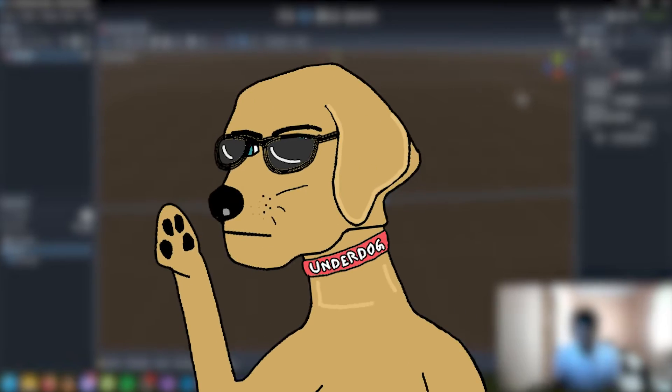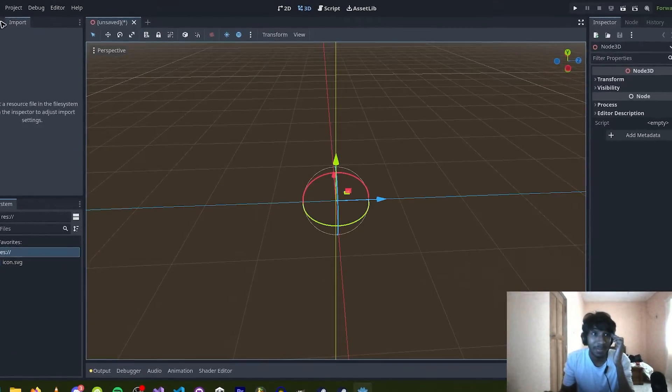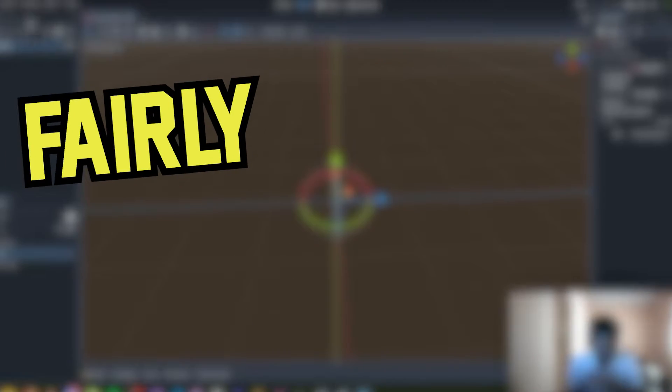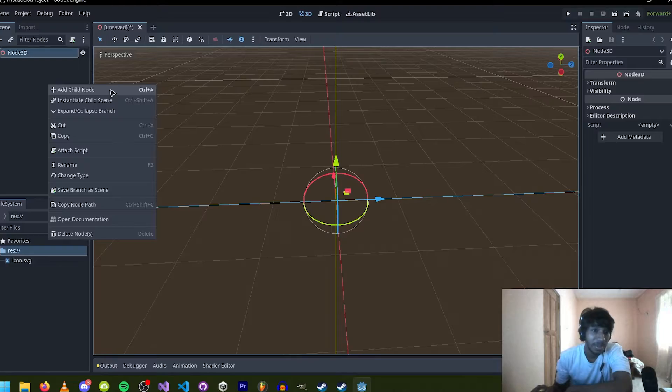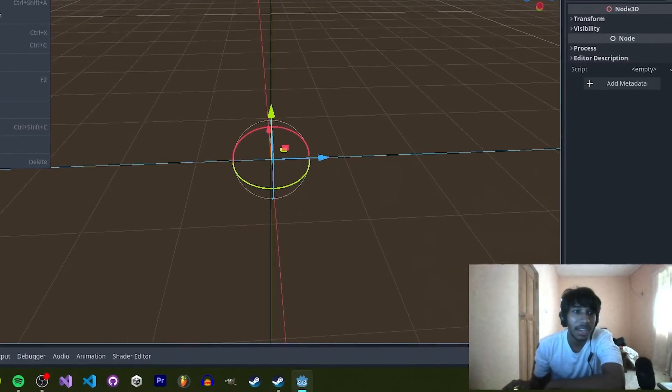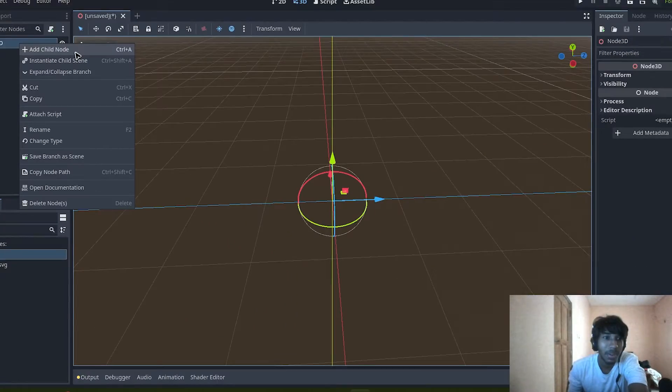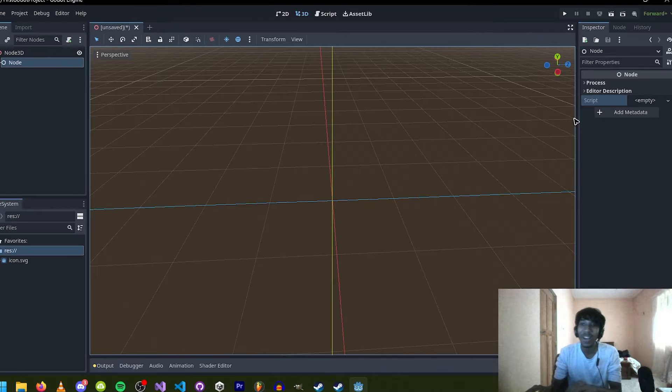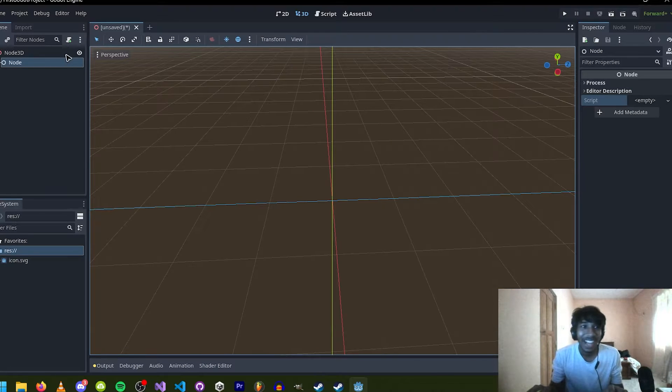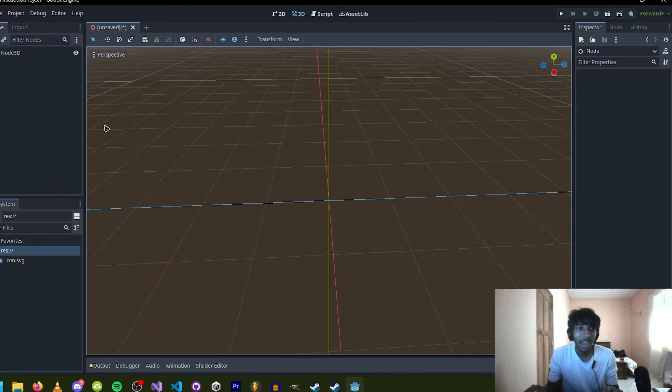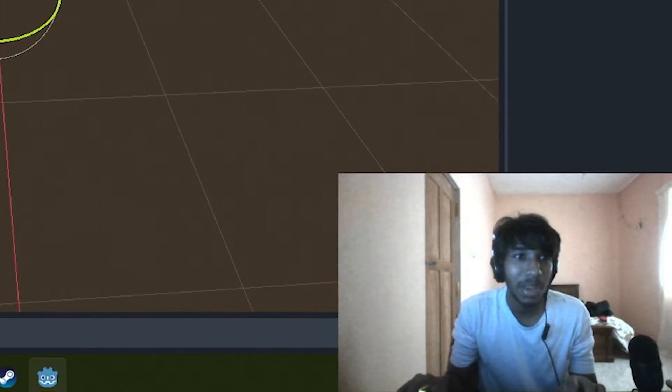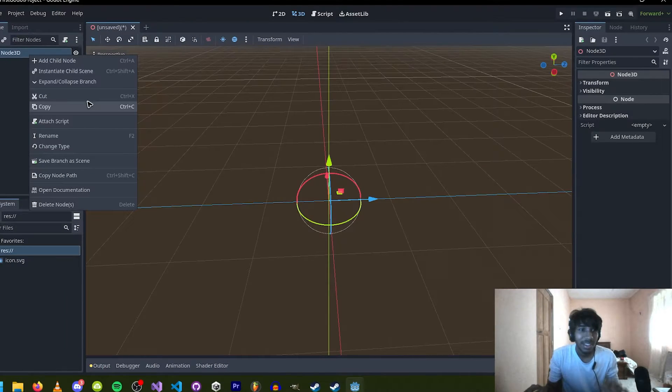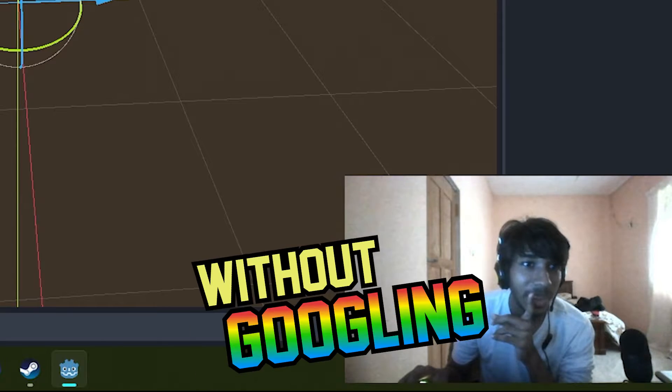So I started messing about with Godot, and I got the hang of it fairly quickly. How do I create a cube? How do I create a cube? Is there no way to create a cube? I swear to God, there should be an easy way to do this. I'm gonna figure this out without Googling. There's no way it's actually that hard to add a cube.